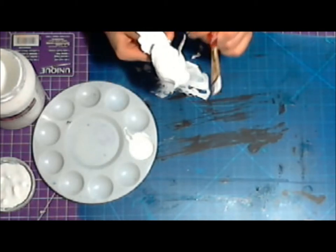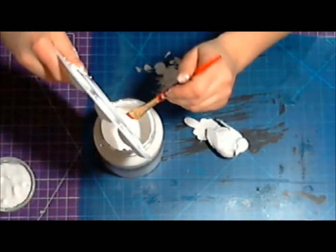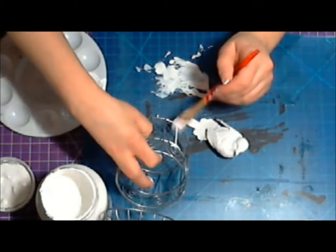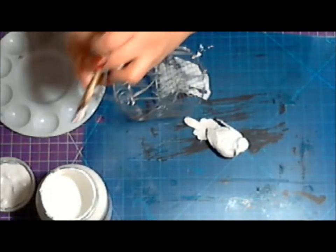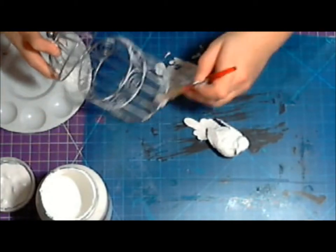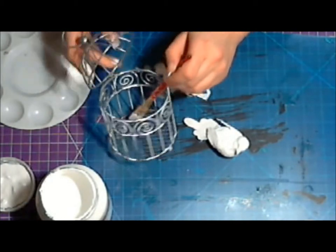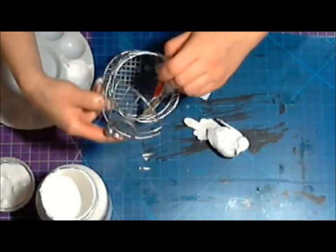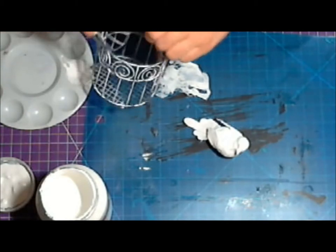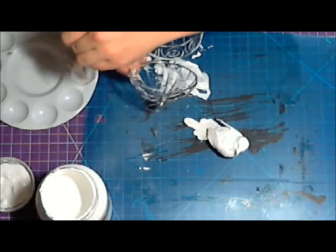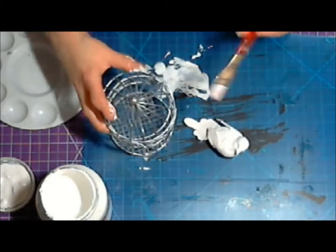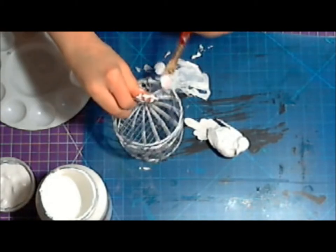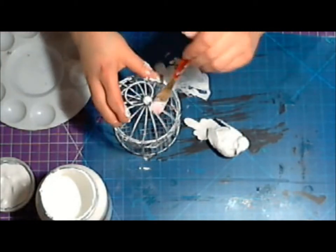Now I am putting some gesso on a steel wire cage. I actually bought this at Michaels. It was only two or three dollars, but it was brand new and shiny and silver and I didn't want it to look like that. I wanted it to have a bit of an aged look to it, so I put a coat of gesso over it just to start.